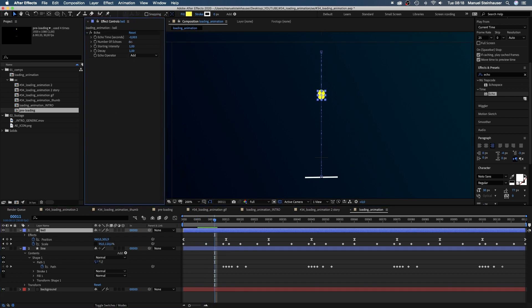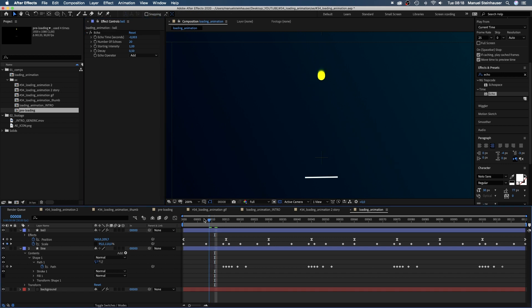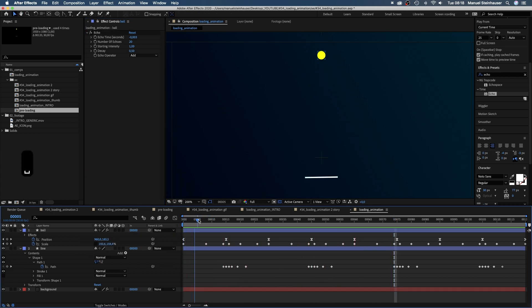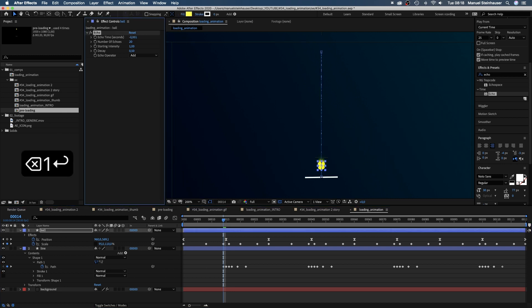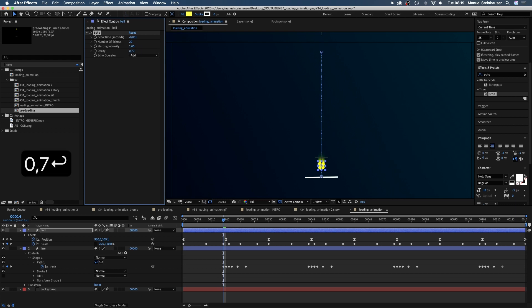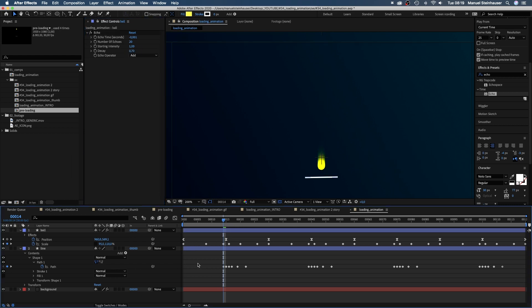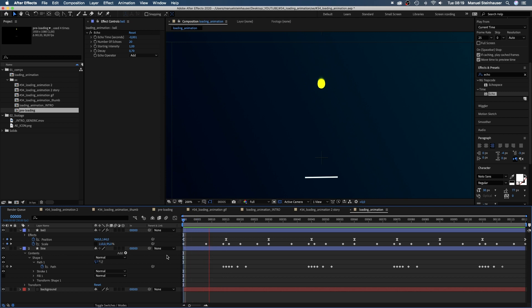The number of echoes to around 20, starting intensity to 1, decay 0.5. If you don't like to see single shapes in the echo, change the echo time to something like minus 0.001 and increase the decay to 0.7. Great, so much smoother.